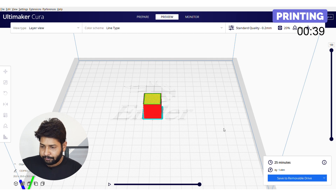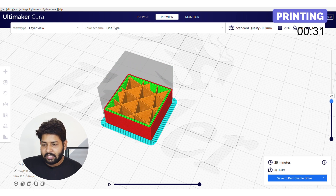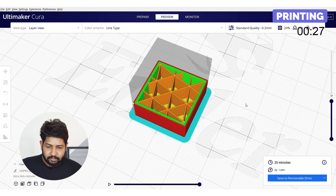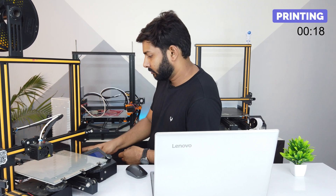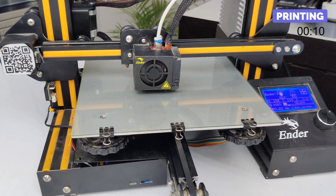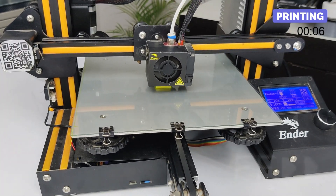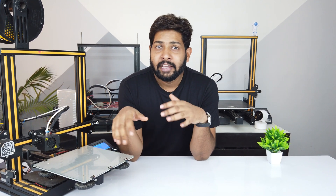Let's have a preview. The blue line section is our brim, and you can see the triangular sections which are infill structures. Now let's save and start the print. The most important part of the 3D printing process is heat bed calibration — the gap between the bed and the nozzle must be perfect so the filament can come out easily and stick to the bed. If the gap is too large the filament won't stick; if it's too small the filament won't come out. I've already made a video on heat bed calibration — click the i button to watch it.